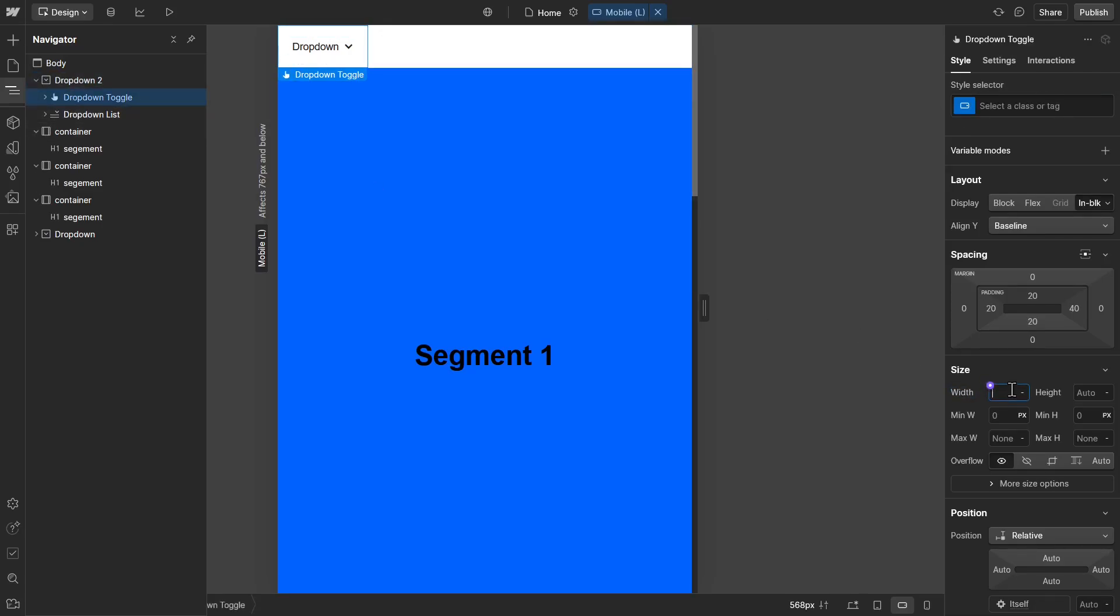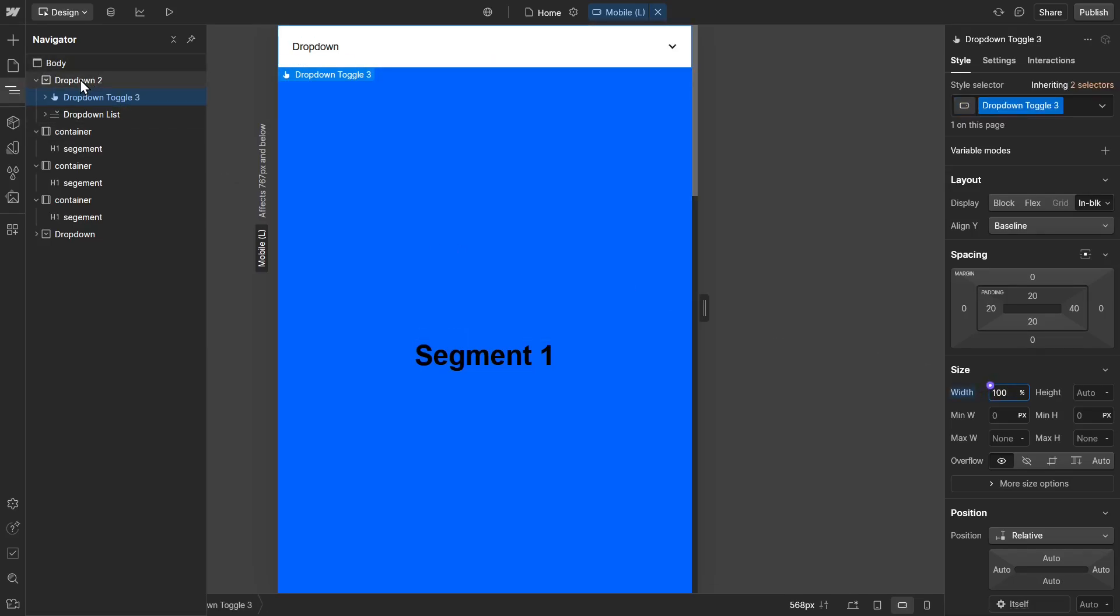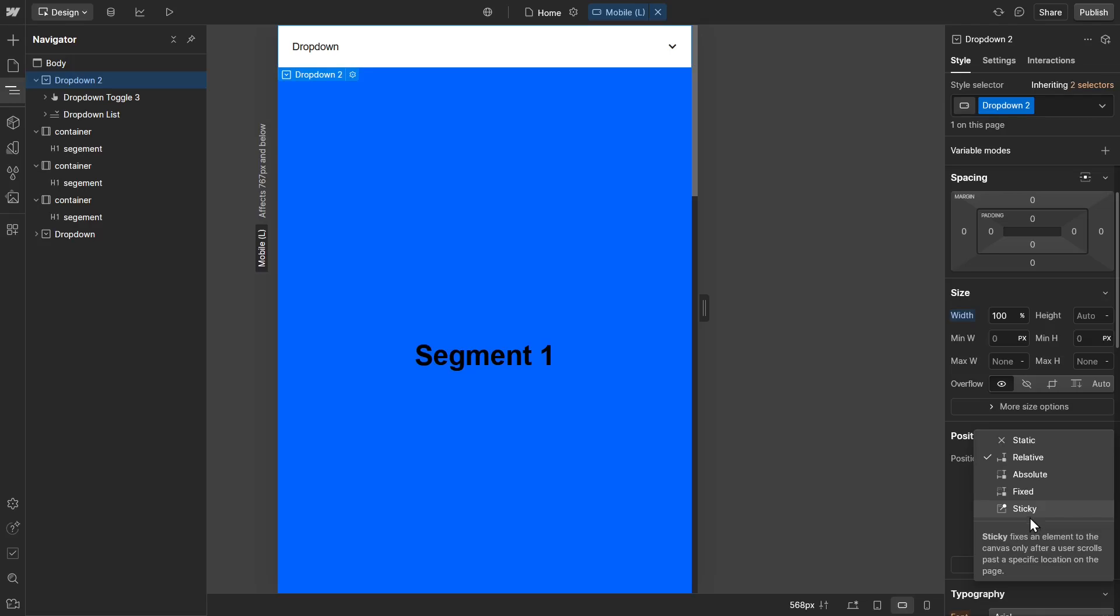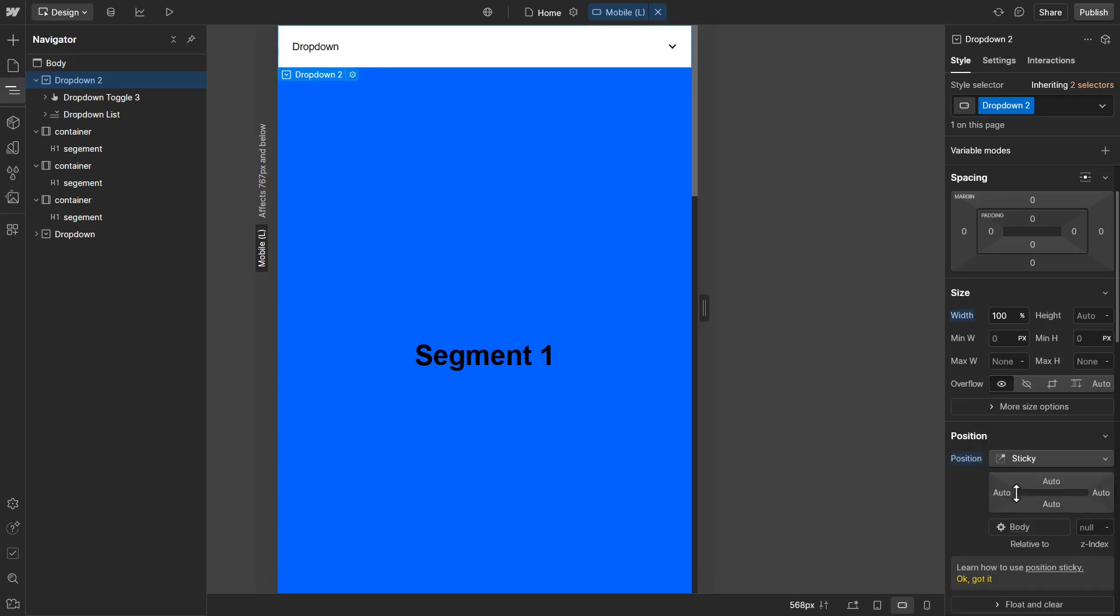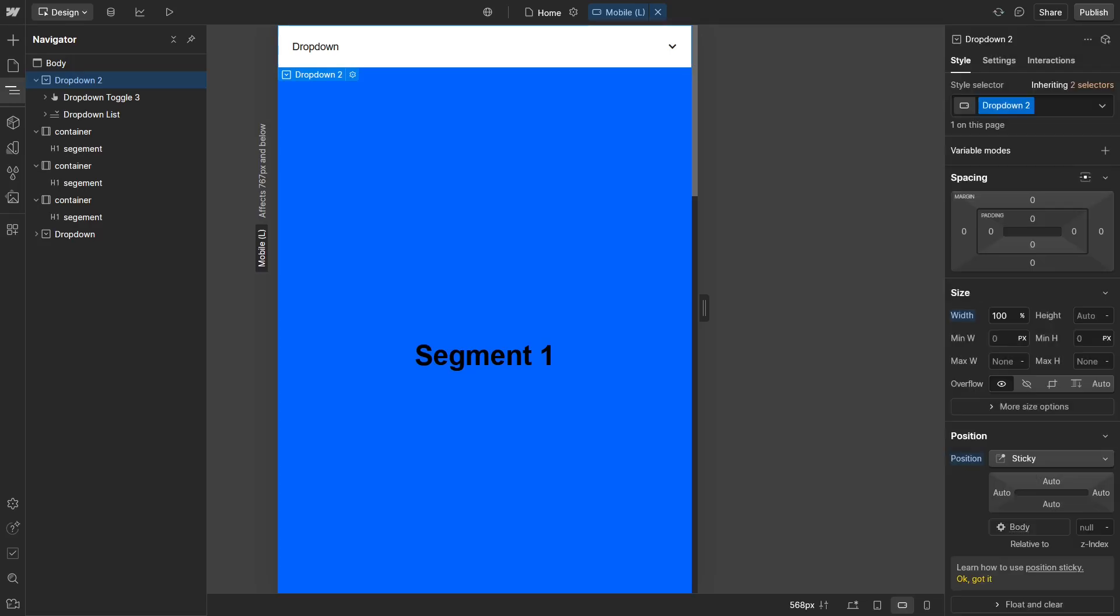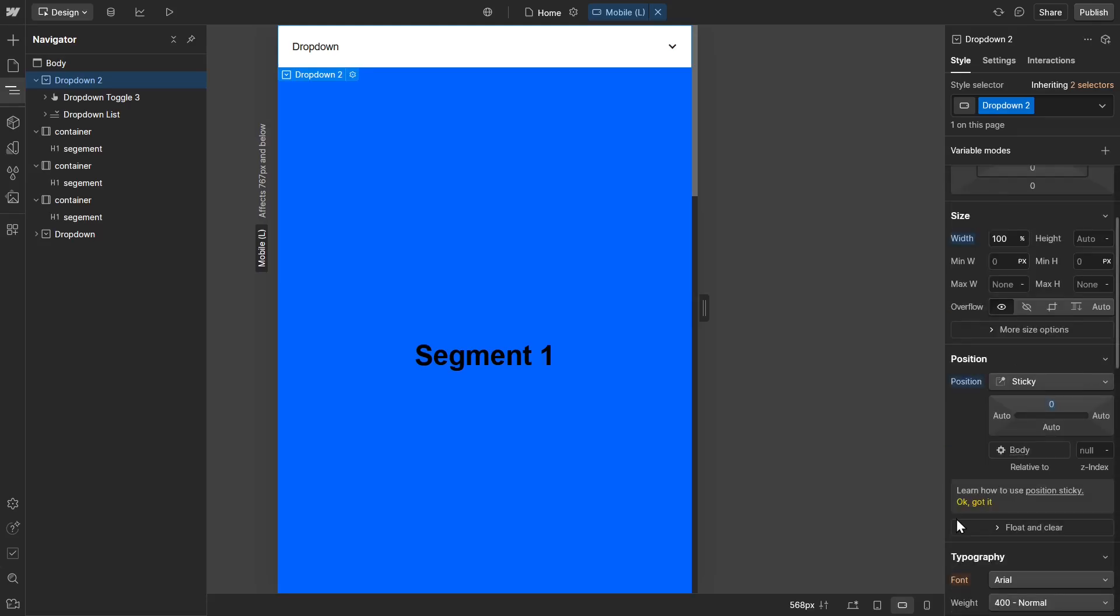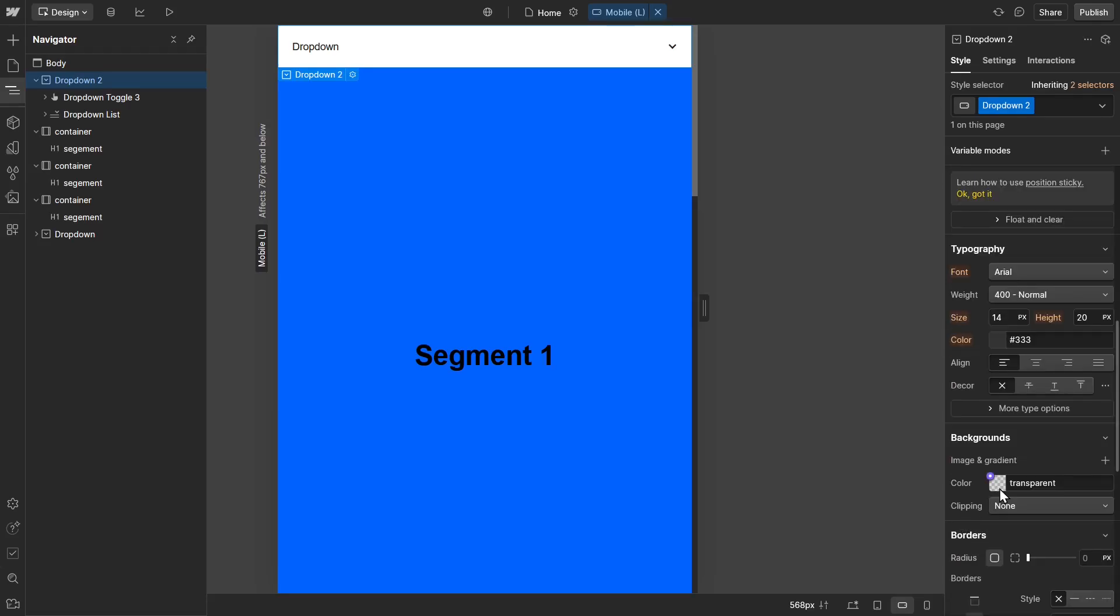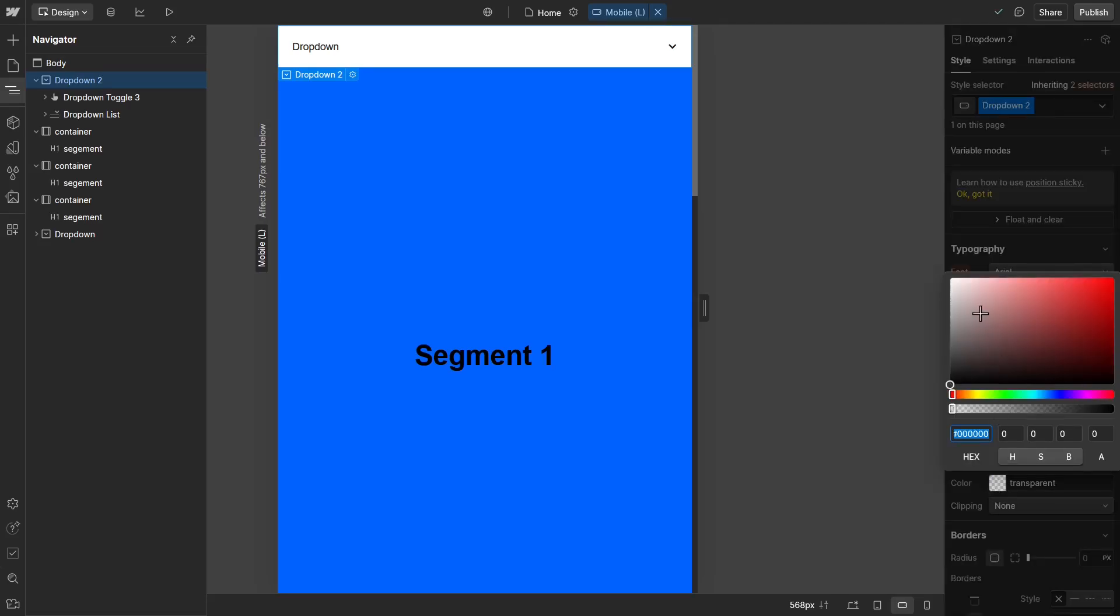Go ahead and click on the drop-down and we're going to set the position to sticky and set the top to zero pixels. Then we're going to scroll down to the background and set it to white.